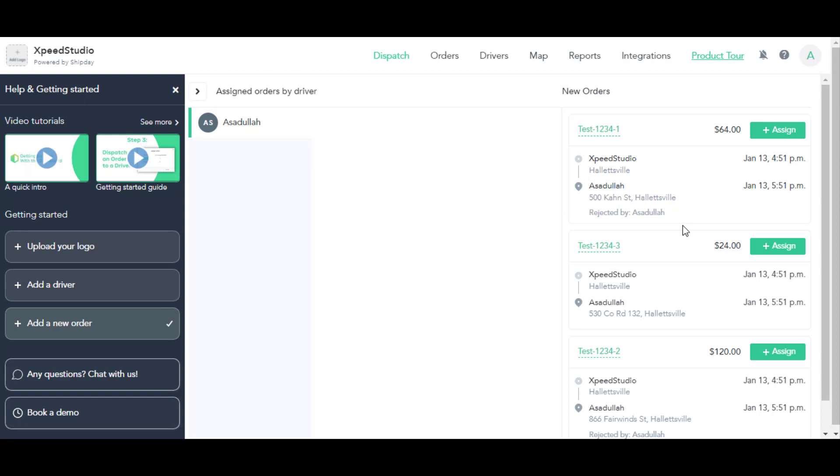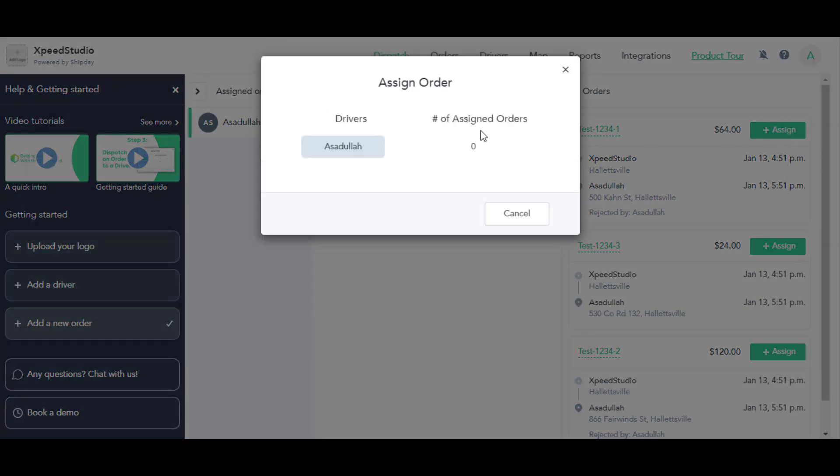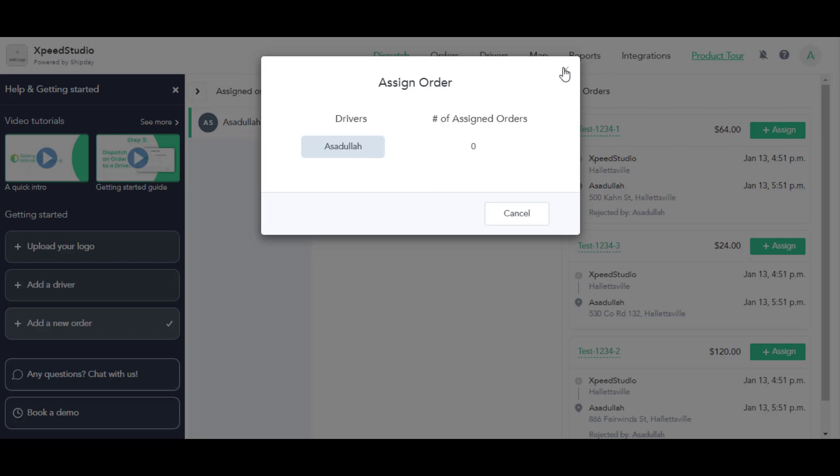And here is the list of orders. Now you can assign any of your drivers from here using this Assign option. Here you can select the driver.